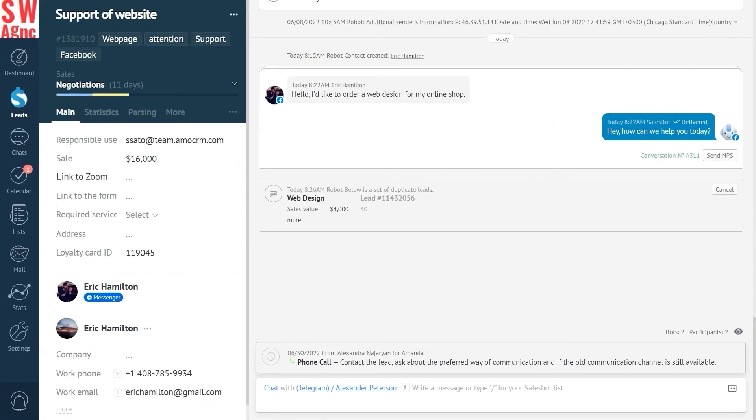Now we're looking at the lead card of an older customer with the same loyalty card ID who purchased from us a while ago. Notice the loyalty card ID number. It's the same.